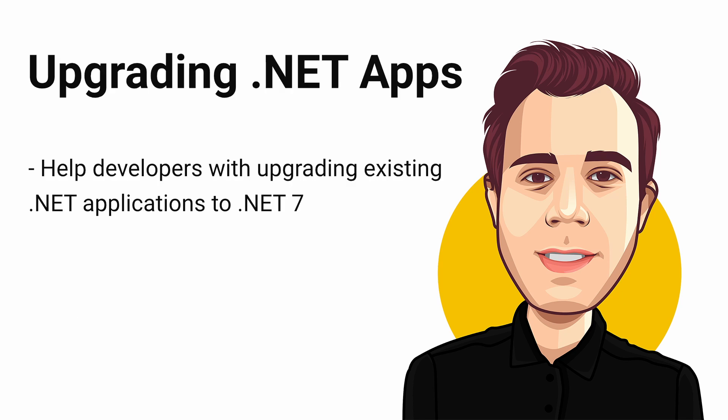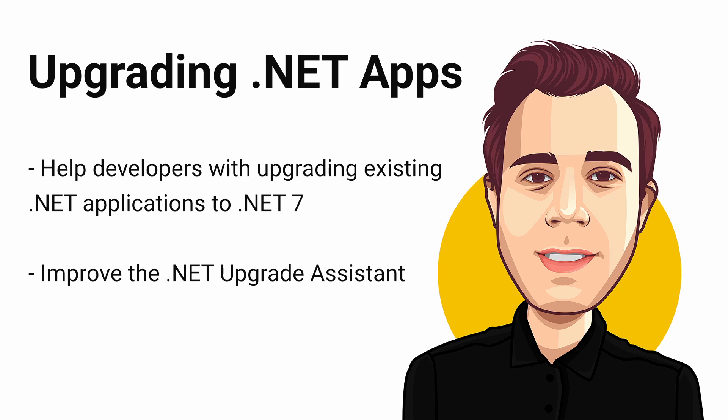Microsoft wants to help developers with existing .NET applications even more. They plan to improve the .NET upgrade assistant to support additional use cases. In short, it should become even simpler to upgrade existing .NET applications with .NET 7.